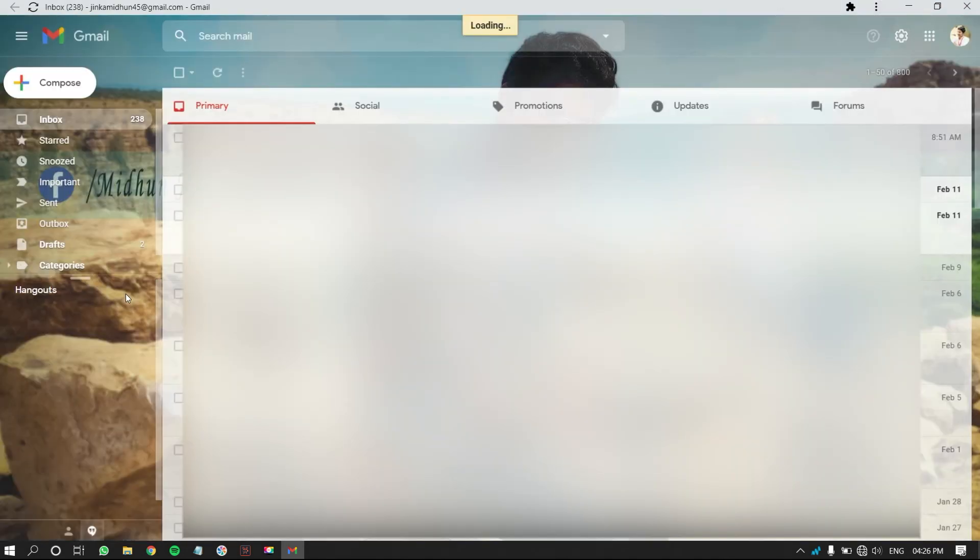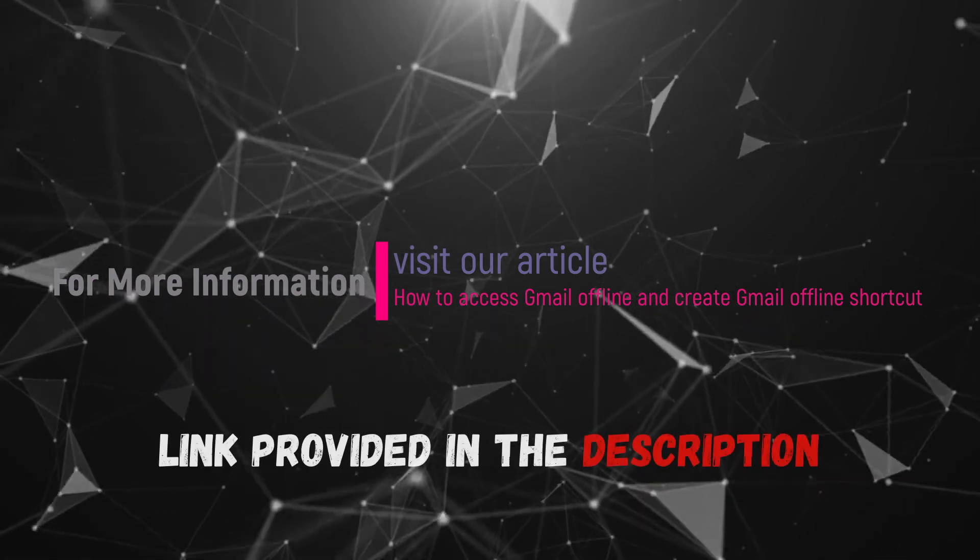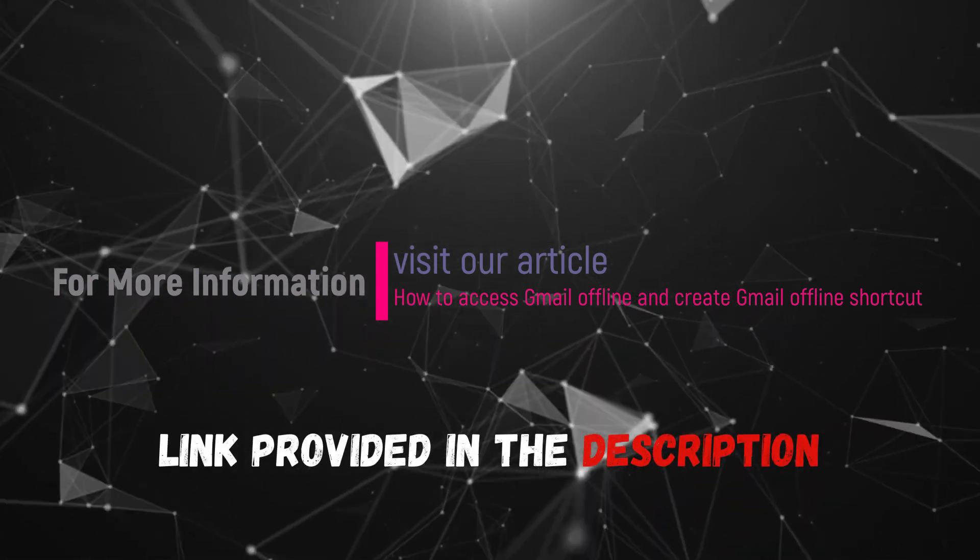Hope you like this tutorial. For more information, visit our article. Link provided in the description.